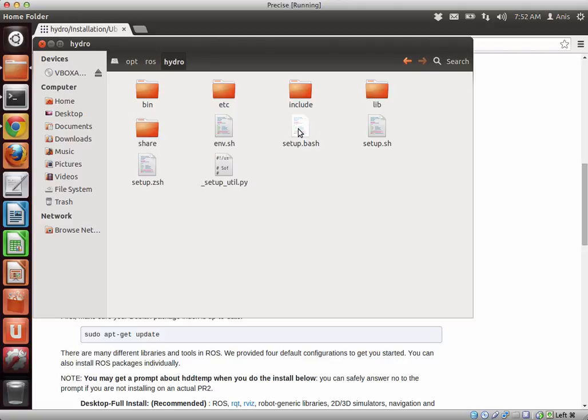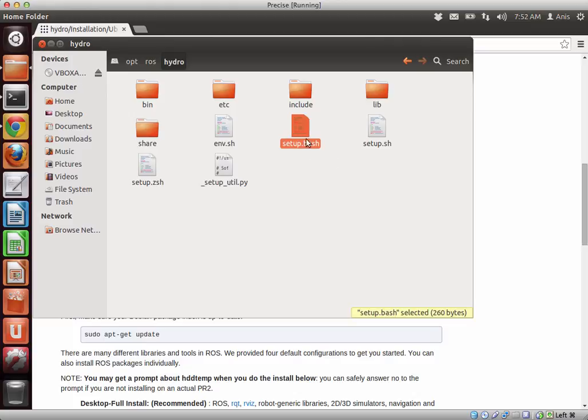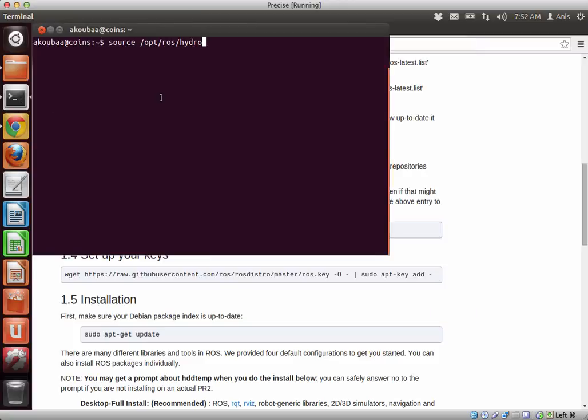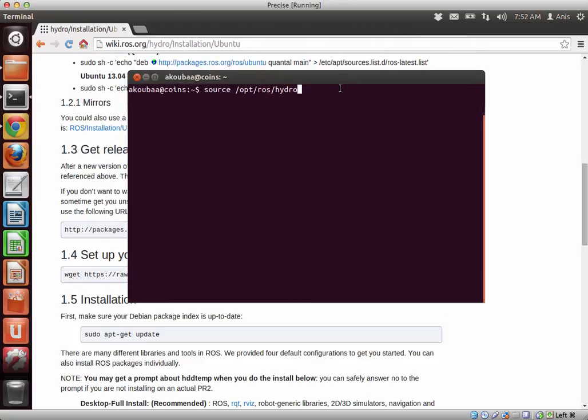So first of all we need to make sure that setup.bash is active. This is the script that will activate the workspace, the main workspace of ROS. And for doing so, we need to make the command source /opt/ros/hydro/setup.bash.